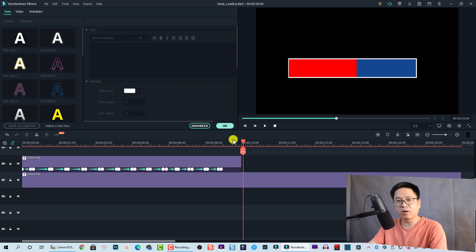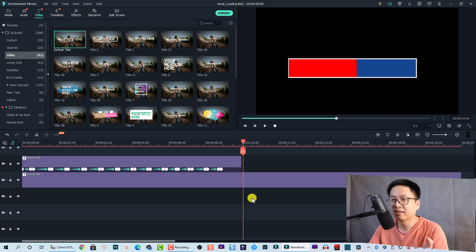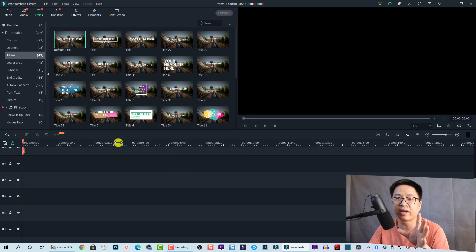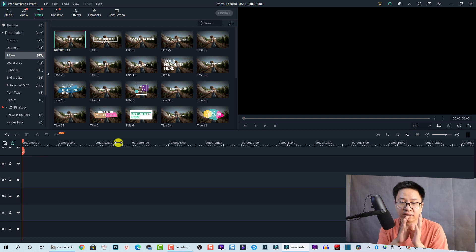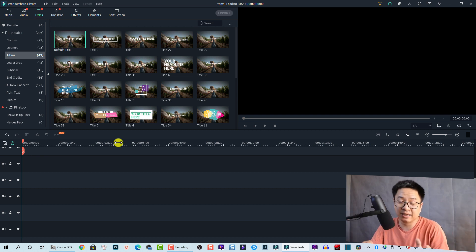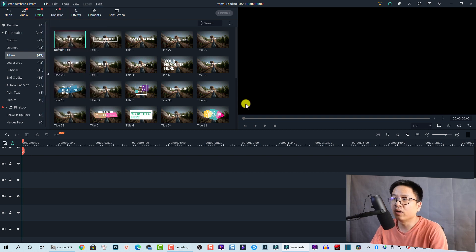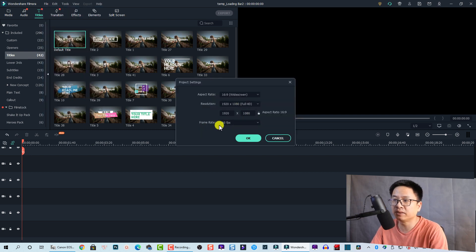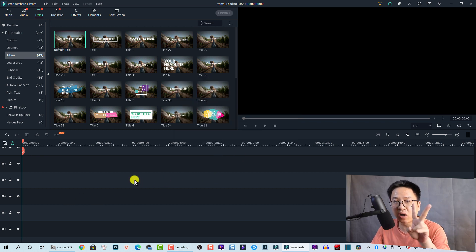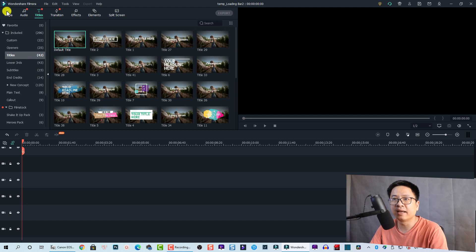That's the first option. Now I'll show you the second option, which is also very easy. First, delete everything on the timeline. Then change the project settings to 60 frames per second — go to File, then Project Settings, and select 60 FPS. The reason for this is so we can easily slow down the loading bar video later to change its duration. Click OK to go back to the timeline. Now go to Media and then Sample Color.